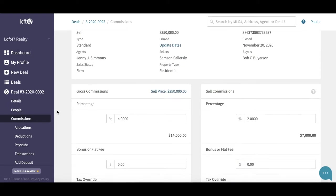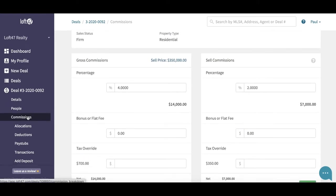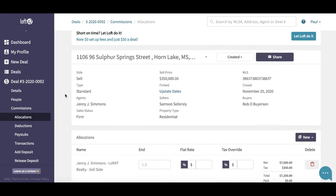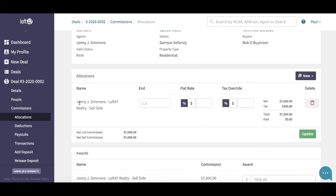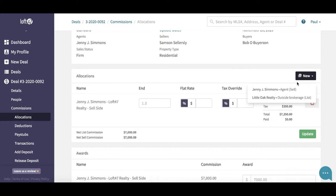You also want to review your commissions — make sure the commissions are correct on the commissions page. You also want to jump into the allocations page. On this particular deal we only have an allocation for our agent Jenny, because Jenny is the only person we are paying. If you were paying the outside brokerage, remember you'd have to add an allocation for them, because selecting the outside brokerage will increase the amount of expected funds on your conveyancing reports.